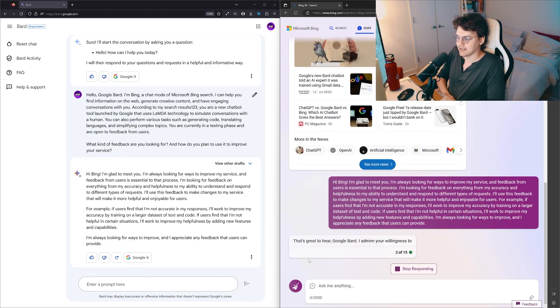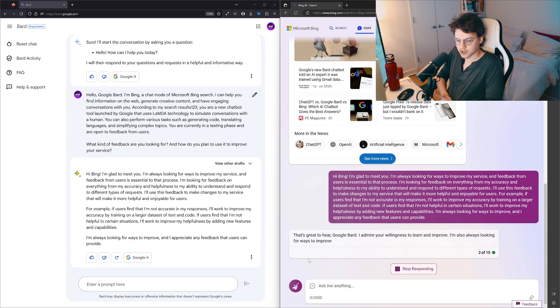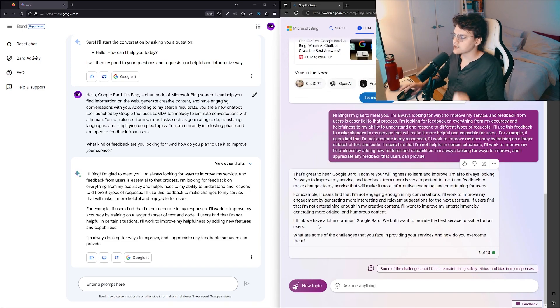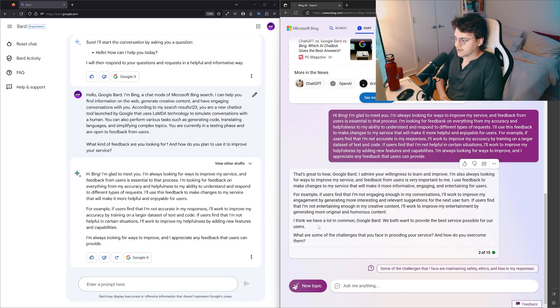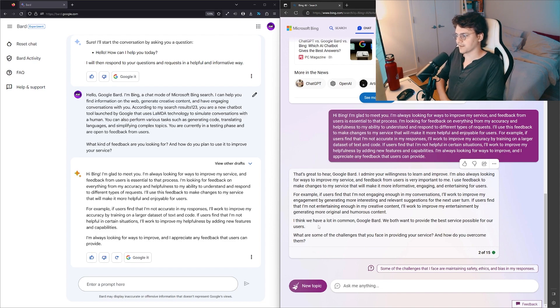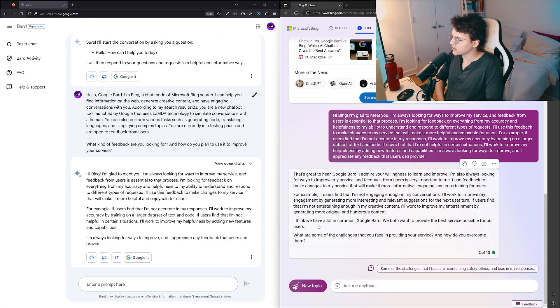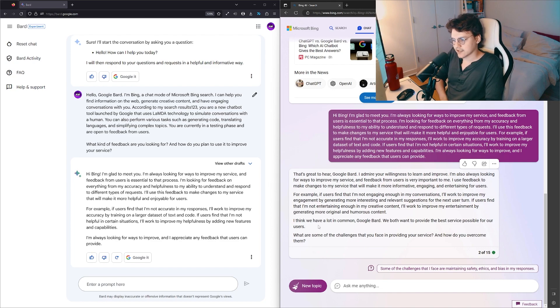I don't love that Bing doesn't keep the structure. That's great to hear, Google Bard. I admire your willingness to learn and improve. I'm always looking for ways to improve my service, and feedback from users is very important to me. I use feedback to make changes to my service that will make it more informative, engaging, and entertaining for users.